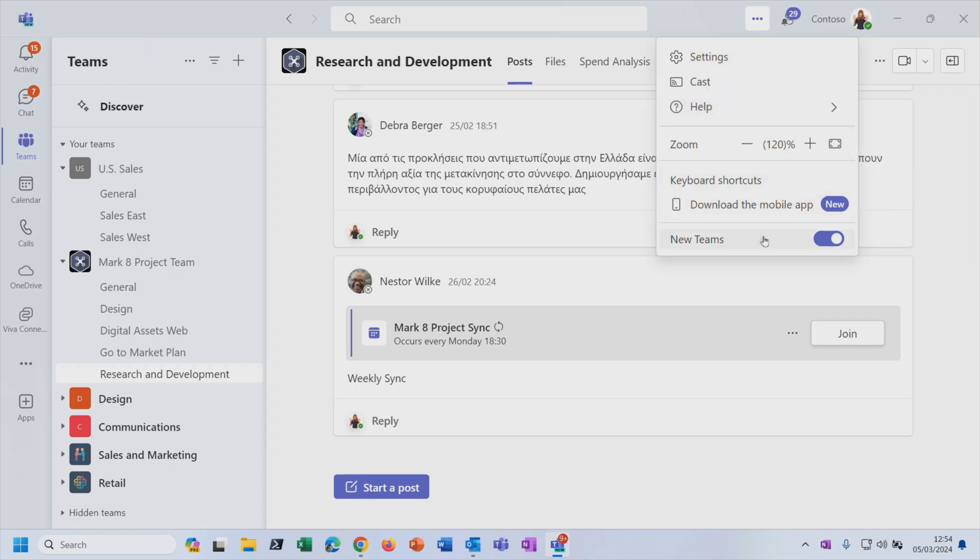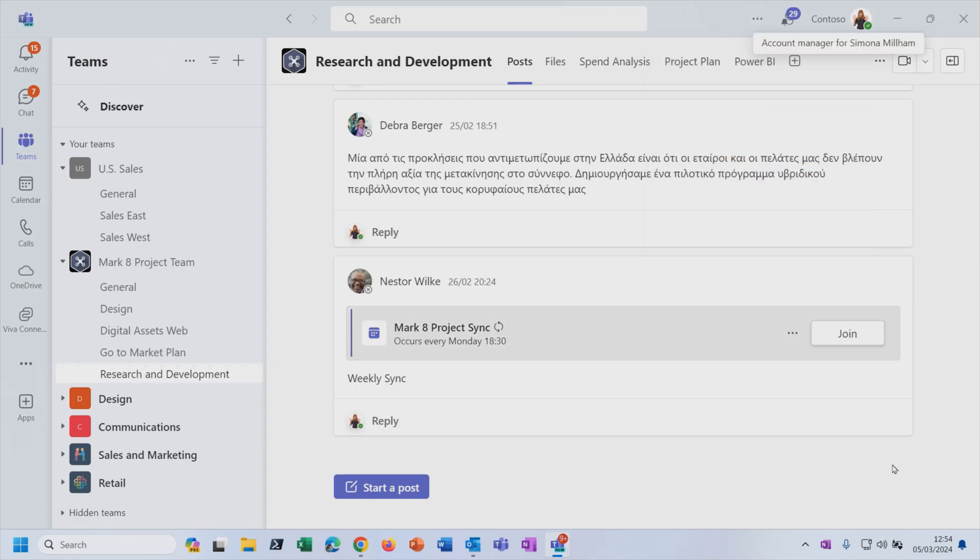And also, if you needed to, for whatever reason, revert back to the classic Teams, then that's where you could switch off the new Teams. Loads of functionality there, all brought together in a single application. It really does make Teams your first port of call for the work that you're doing with your co-workers. And over the next few videos and the next few skills, we're going to learn more.